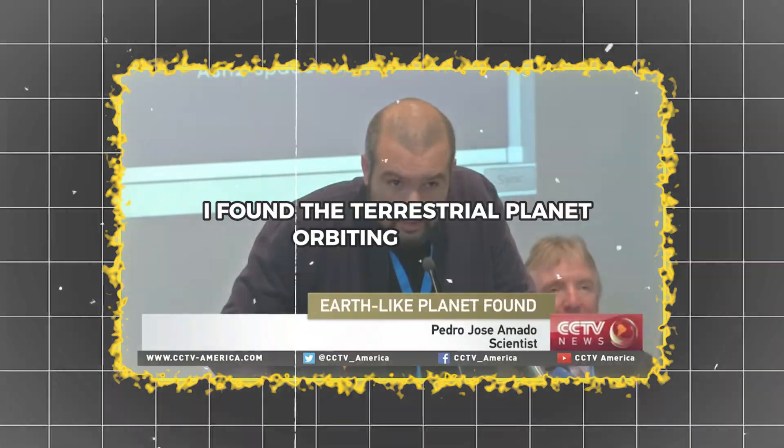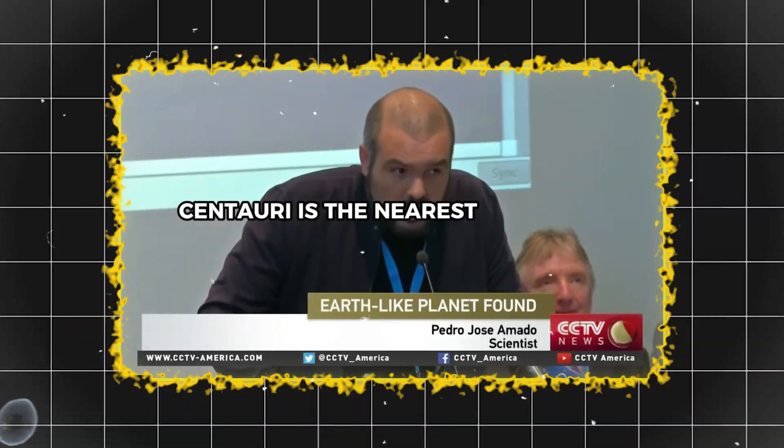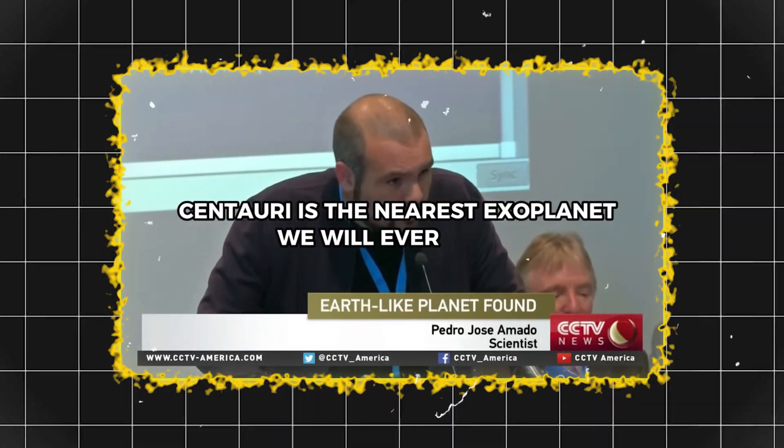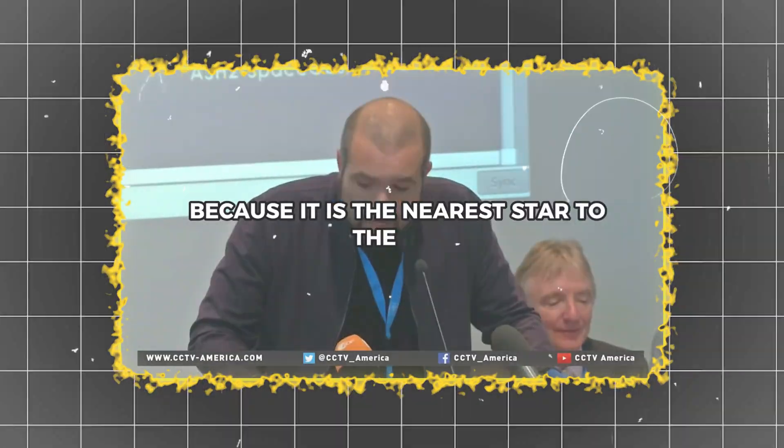Proxima Centauri, the nearest star to the Sun, hosts a terrestrial planet in its orbit. This exoplanet is the nearest one we will ever find.